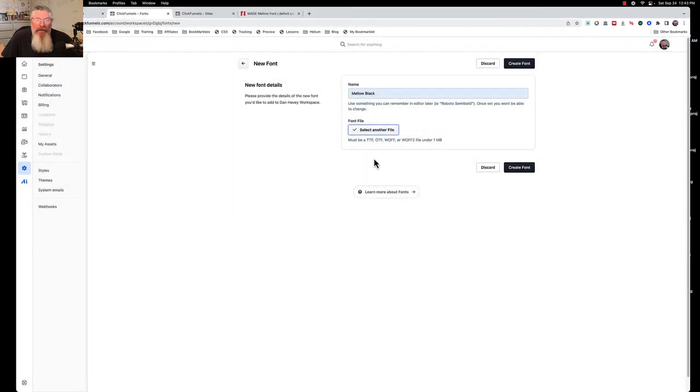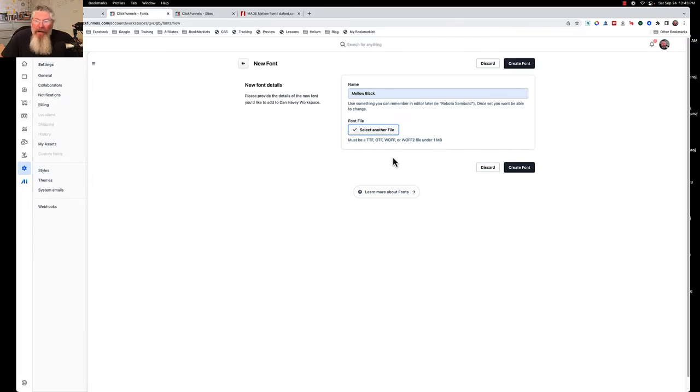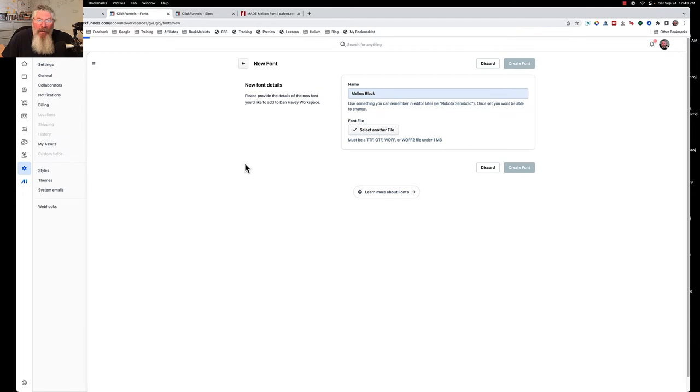And now this part's a little confusing, and it actually messed me up a little bit. It says select another file. Well, there's no reason to select another file. It's already done. All we have to do is create font, and we're good to go.